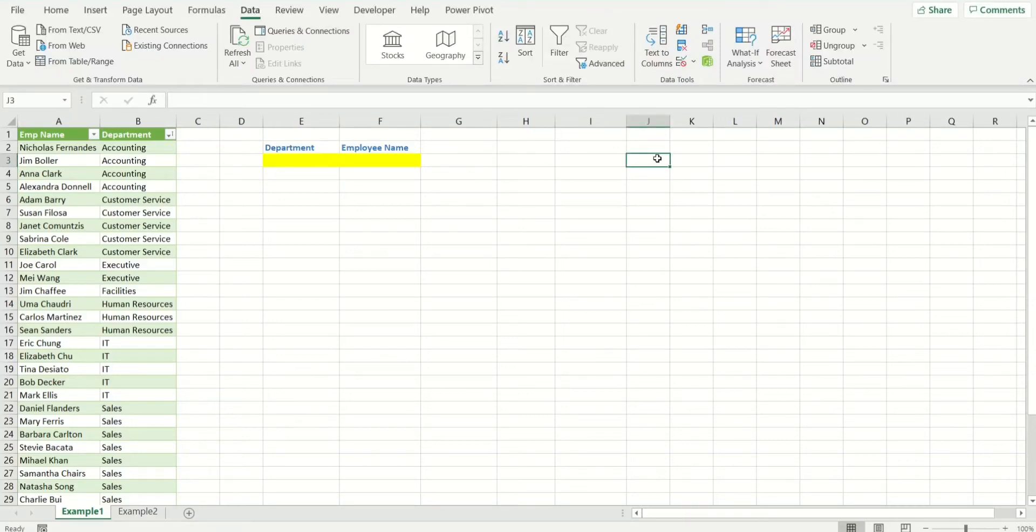Hi guys and welcome back to my channel. In today's video I'm going to show you how to create multiple drop-down lists in Excel.